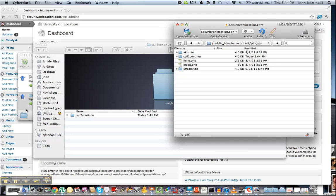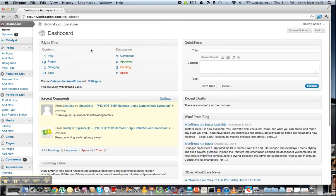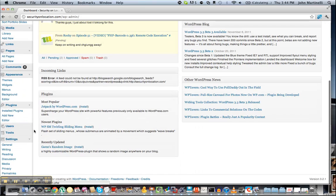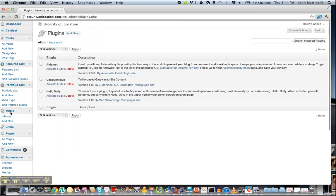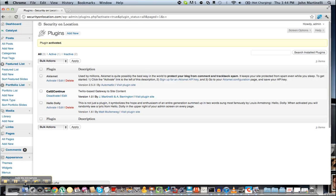Now that that's finished, we're going to go over to our WordPress admin. Down here under plugins you'll see Installed Plugins — just click that once. Then just hit Activate Call to Continue, and we're ready to go now.